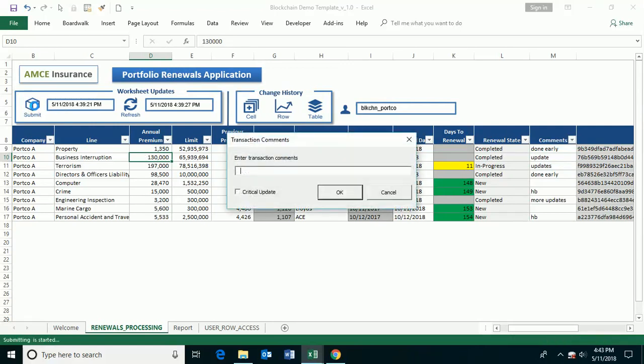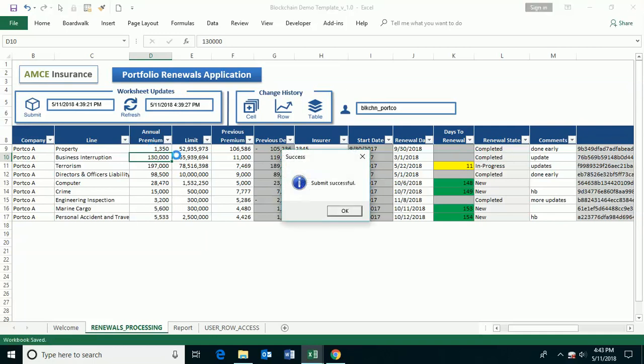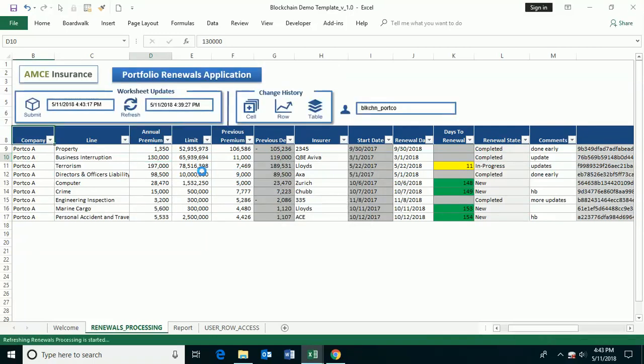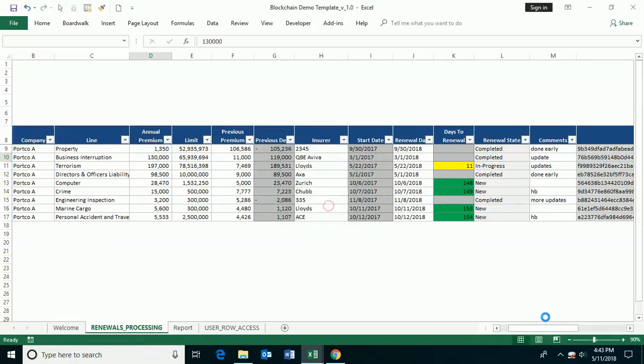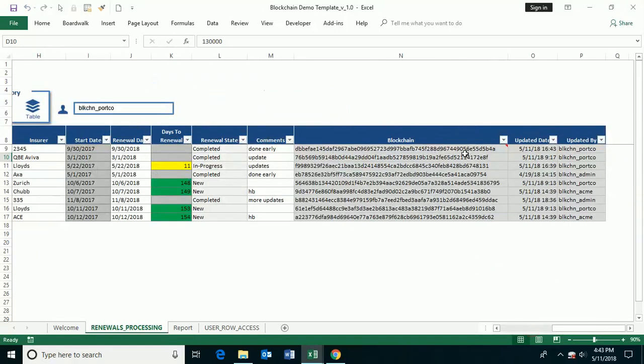But I want to show how you can verify the changes that have been done using the blockchain. So in this case, I've made this modification. I've gone in, and I've submitted this to the database, or to the ledger. And when I submit it to the ledger, this new data value is pushed. And you can see that a new hash was created.